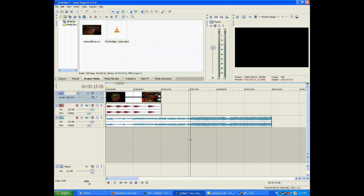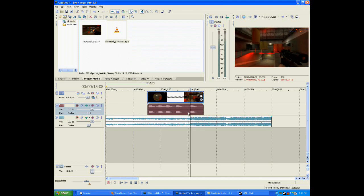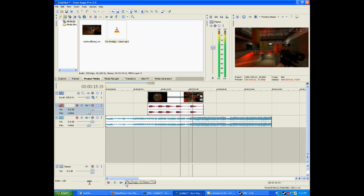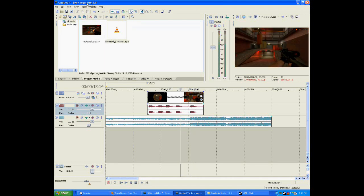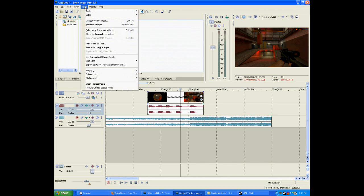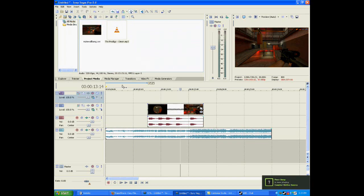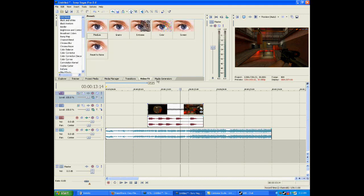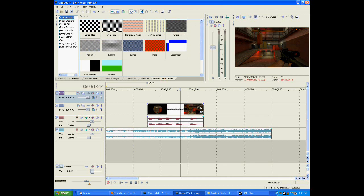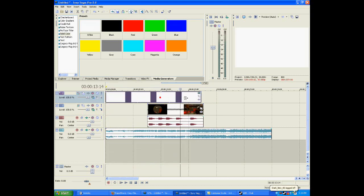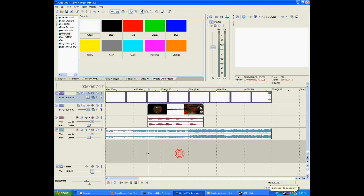I'm going to sync it to that first strong beat, so just move it over and see if it syncs. Now what you want to do is go to Insert and under Insert go to Video Track. In the video track, go under Media Generators and go to Solid Color and pick white. Default settings are fine. You can extend this and as you see your whole video is white because this is the top layer.